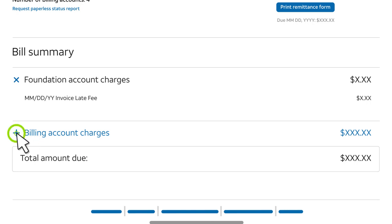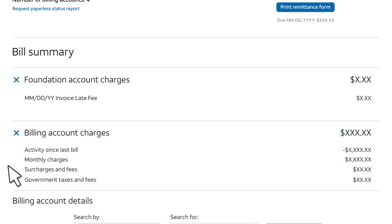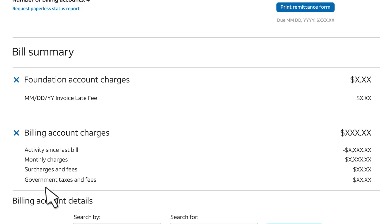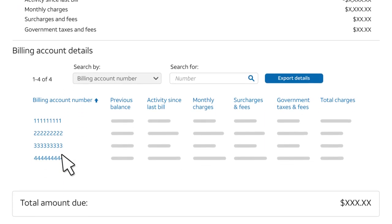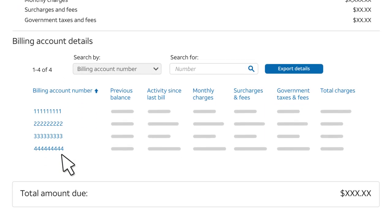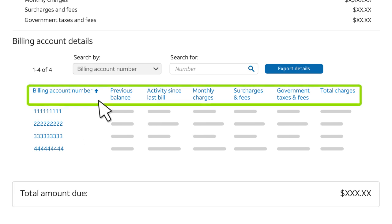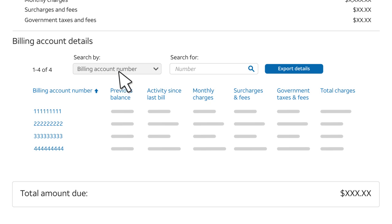The Billing Accounts Charges section breaks the charges for the associated billing accounts into monthly charges, surcharges and fees, and government taxes and fees. It also shows any payments or credits since your last bill. The Billing Account Details section summarizes information for each billing account. To sort the data, click a column heading. You can search for a specific billing account number and then export the results to a CSV file.